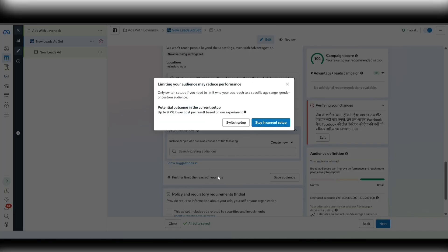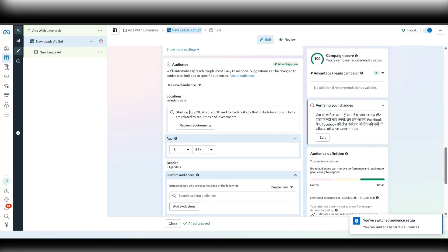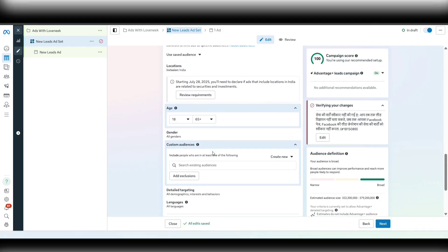We will click on 'Further limit the reach of your ads' and then click on 'Switch setups.' Once done, it will look something like that.